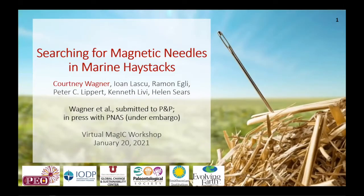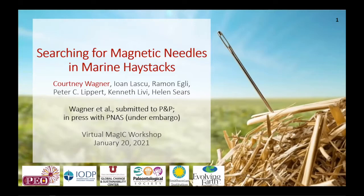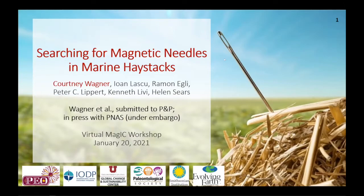My name is Courtney, and I'm a PhD candidate working with Pete Lipper at the University of Utah. I spend a lot of my time looking for magnetic needles in marine haystacks, which are my needle fossils. I'll be presenting work from two of our papers — one recently resubmitted to PNAS, and the second in press under embargo with PNAS. This work wouldn't be possible without my co-authors, especially Nono, Ramon, and Pete, and various sources of funding. I've numbered the slides in the upper right so if you have specific questions, feel free to use those slide numbers to reference them.